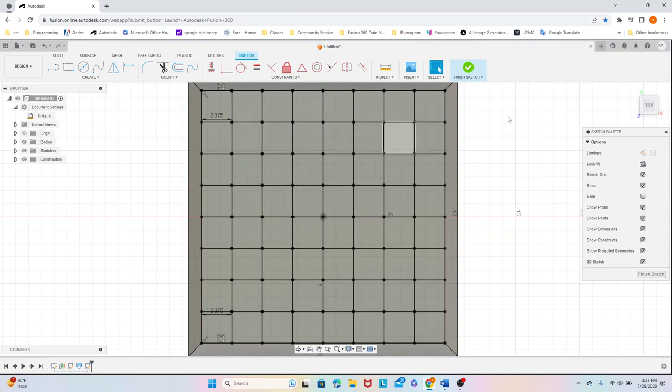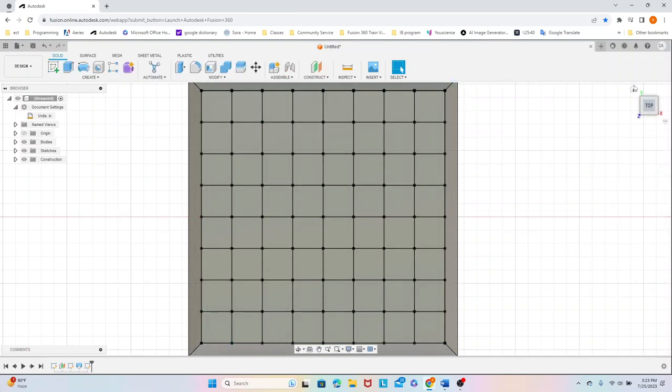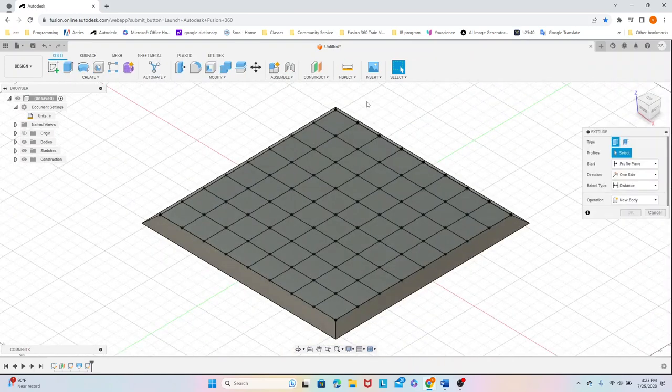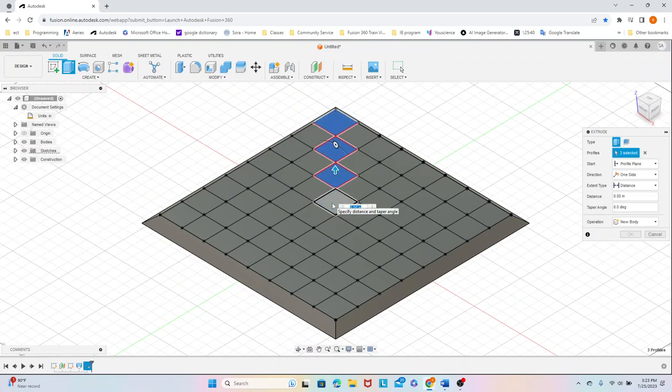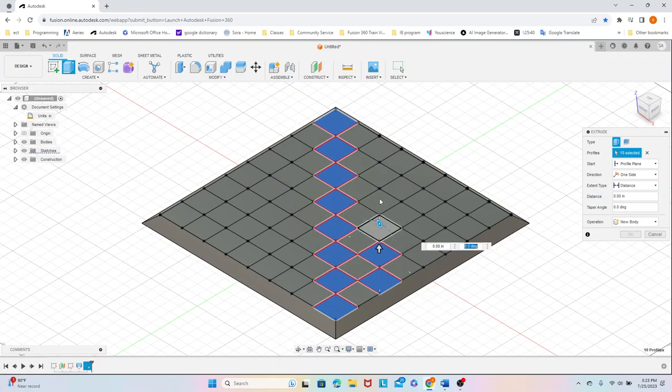And now that we have all of the squares, we can finish our sketch. Click E for extrude and just extrude all of these.